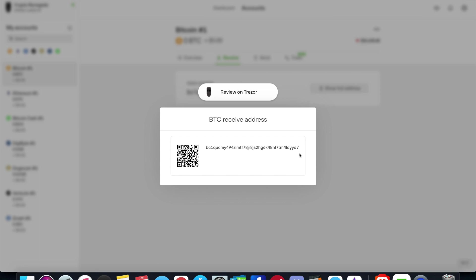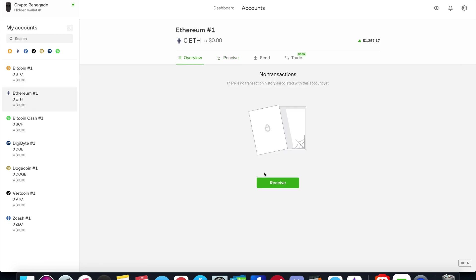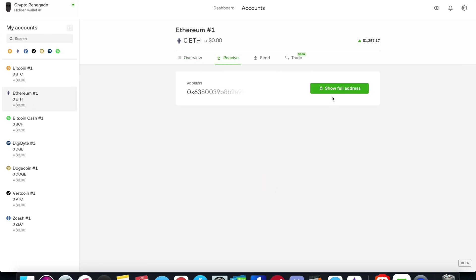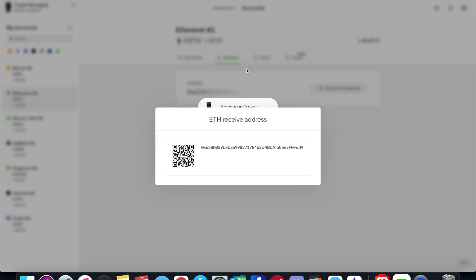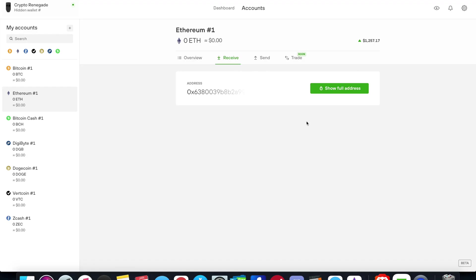And then I look at my Trezor One device on the screen and to make sure that this address matches, and it does, so I can either confirm it or not. I just click confirm on my device and so I can go ahead and send and receive there as well. Same thing goes here if you want to receive on Ethereum. You show the 0x address, you review it on the device as it should. Fantastic. Okay, so this is pretty straightforward and pretty clean.